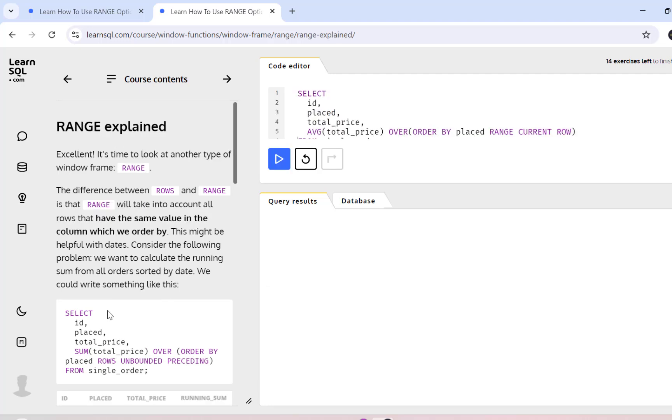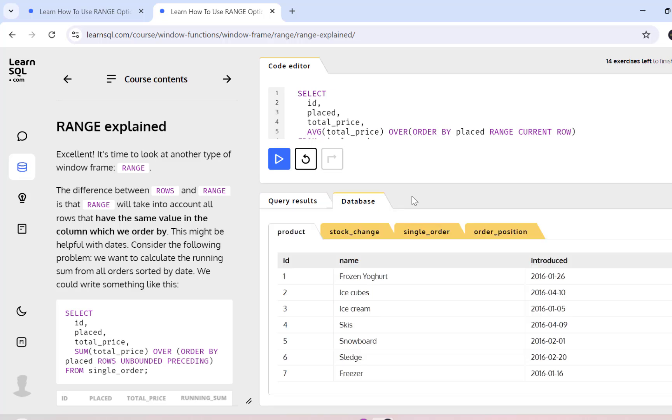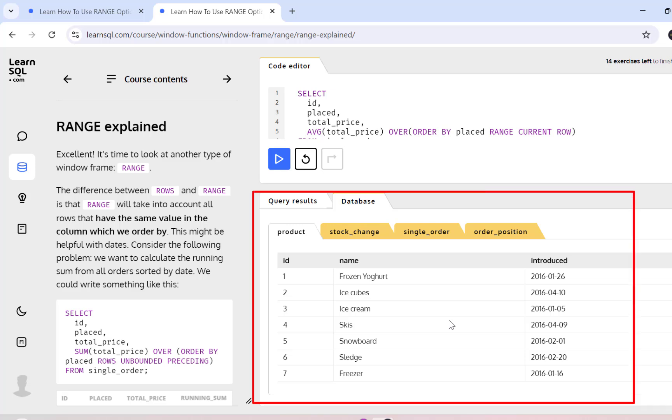Now I'm inside the course content and you can see that there is an explanation on the left hand side. And on the right hand side, I have a code editor where I can write my SQL query. I also have a query results view and I have another tab called database. If you click on database, it is going to give you a snapshot of all the tables that are used in the examples in this course.